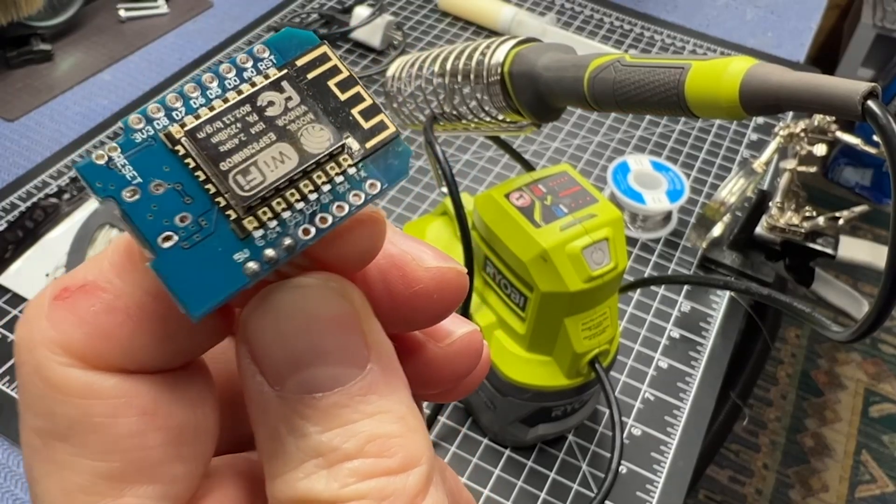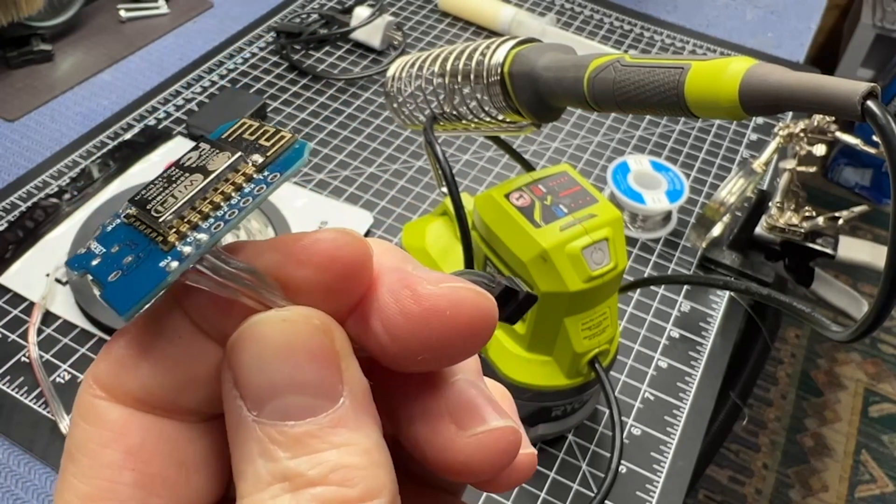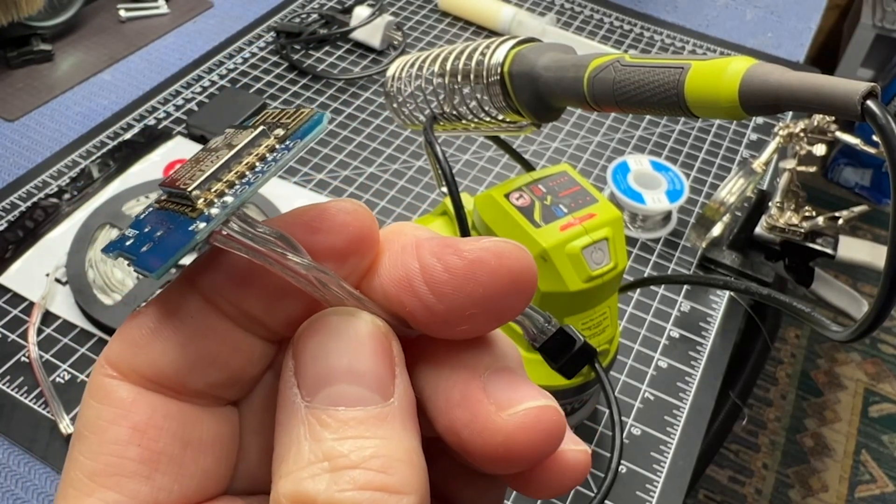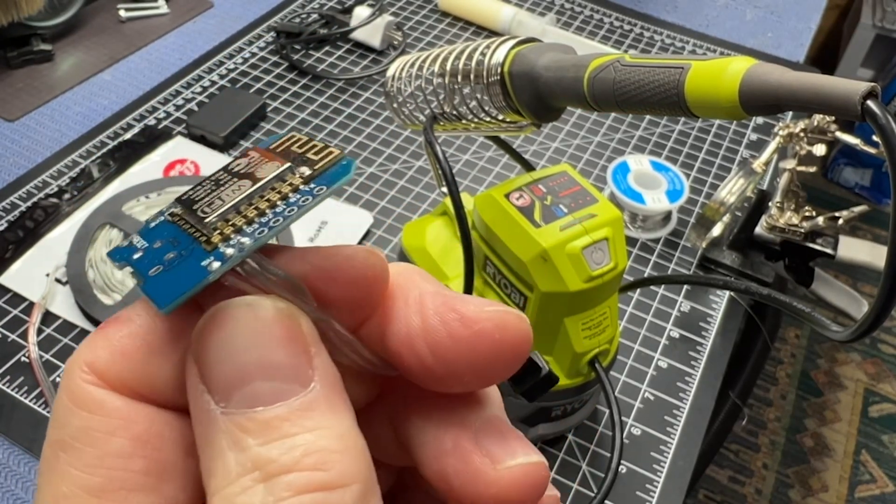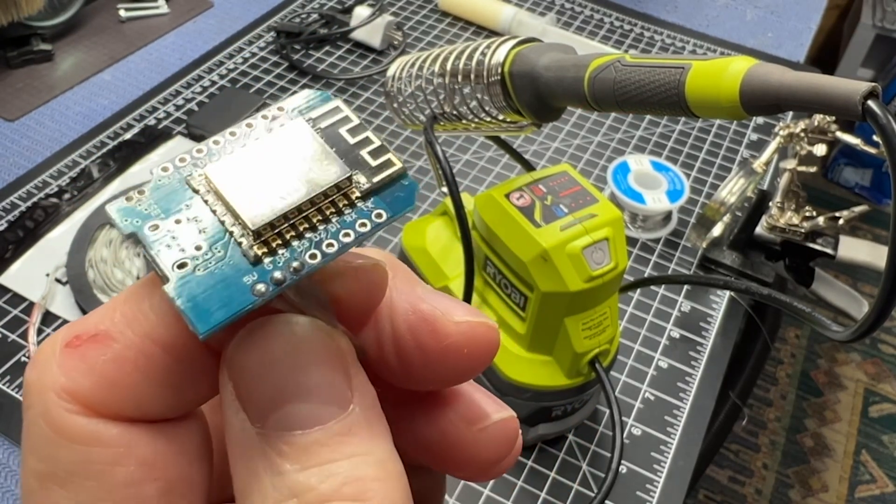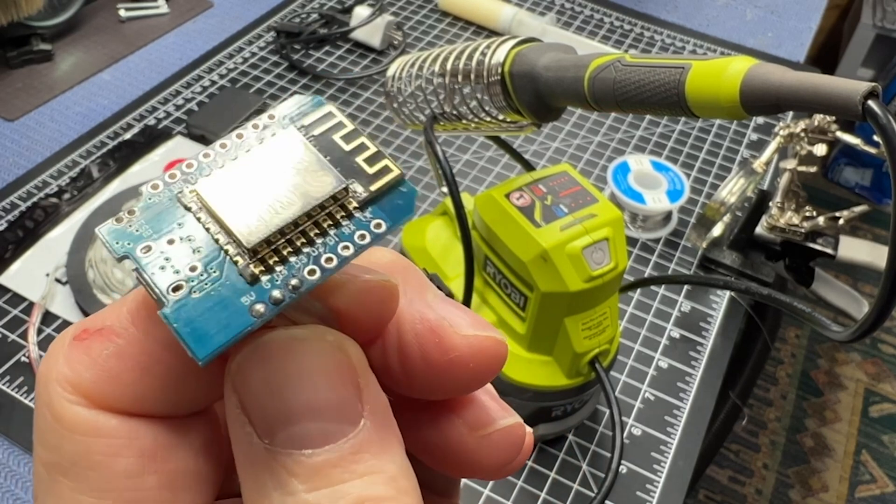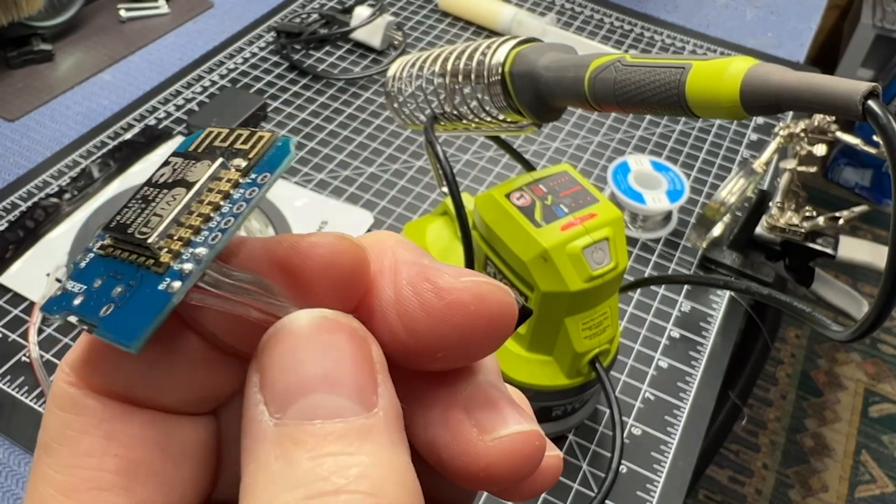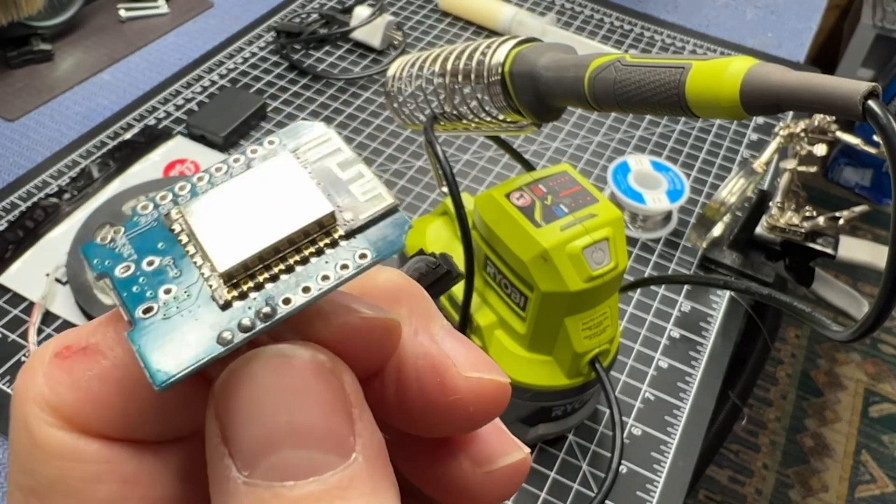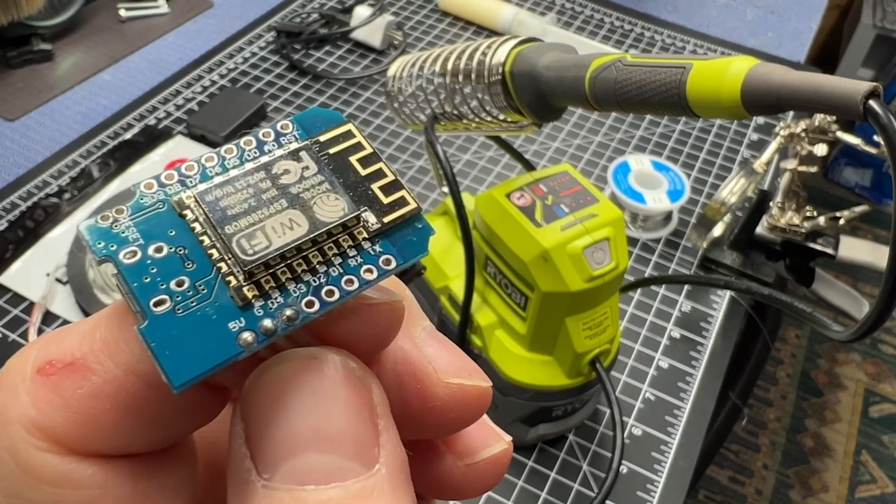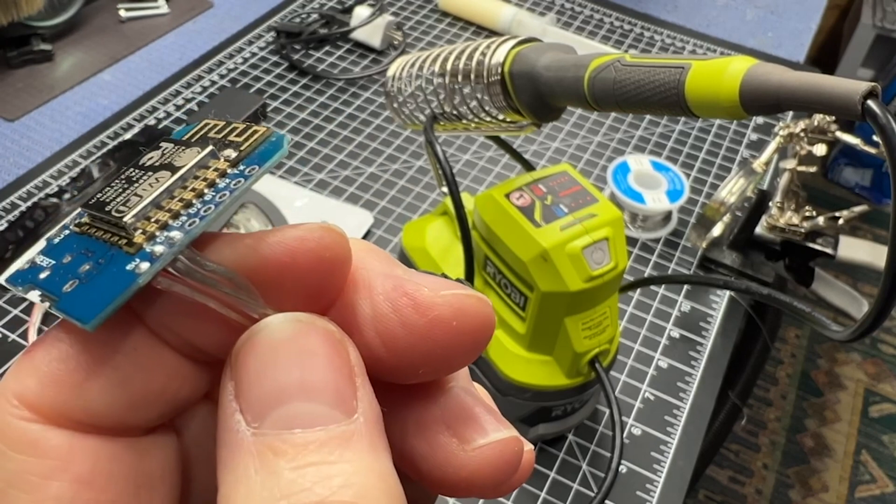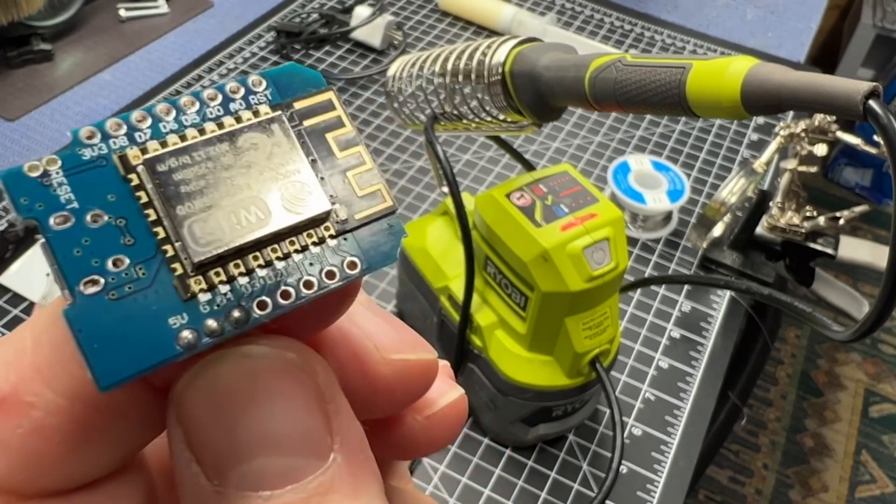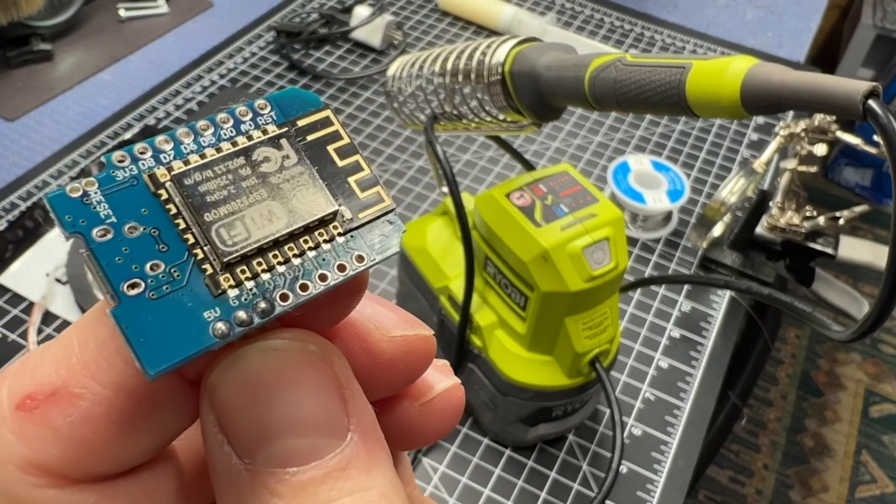There we have it all wired together. You can see the wires like that. So we have the red going to the 5 volt, the outside silver one going to the ground, and the center data one going to the D4 pin there. Next step is we are going to install WLED on this and get that all set up.